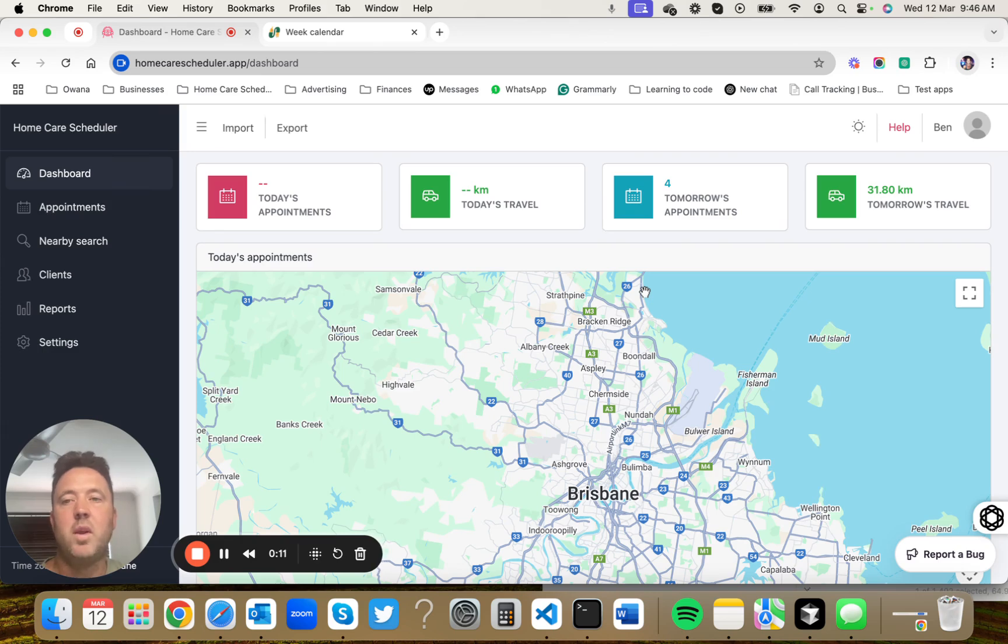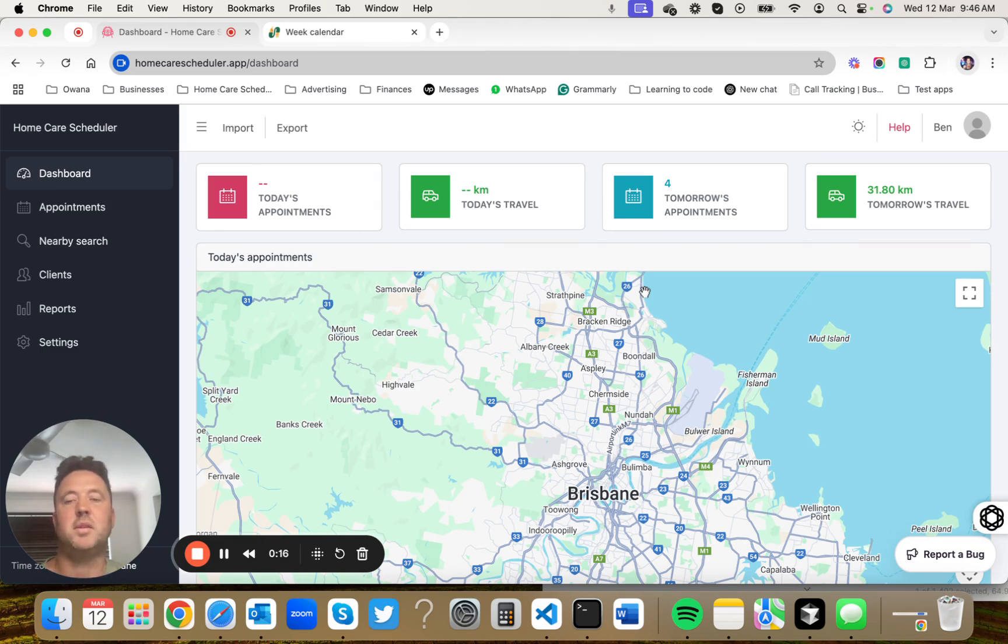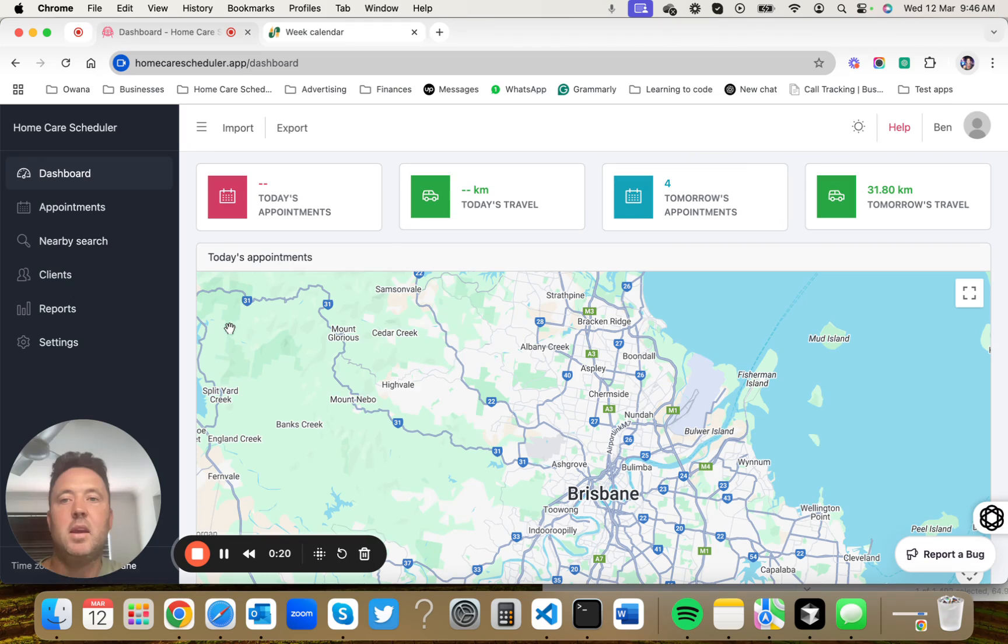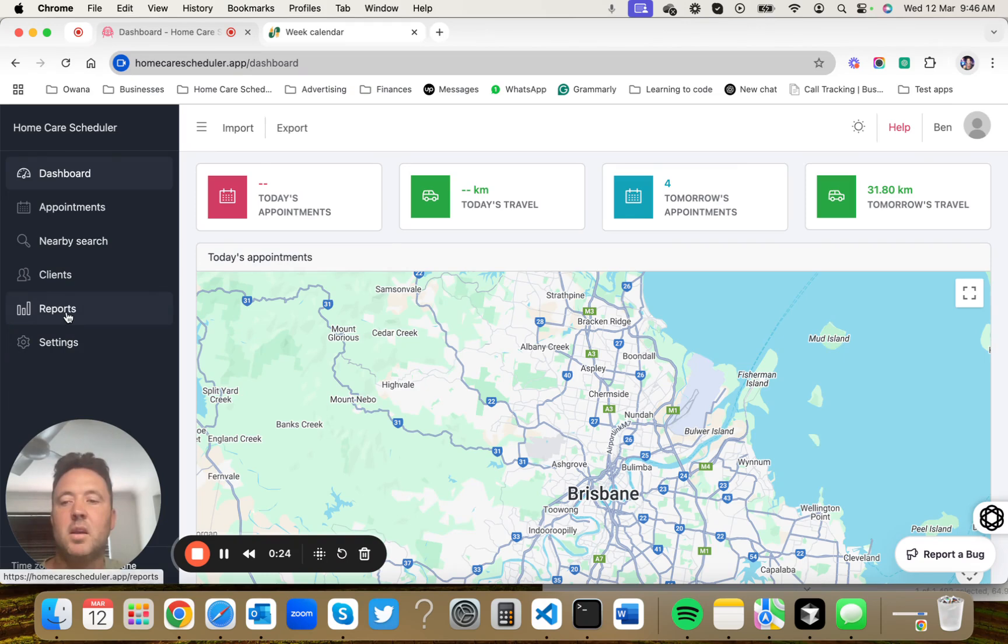What we are is we're an add-on app. We work on top of Splose to give you home care specific features. We connect via an API key and appointments are in real time synced between Splose and Home Care Scheduler.